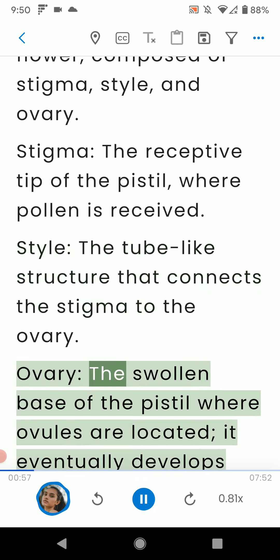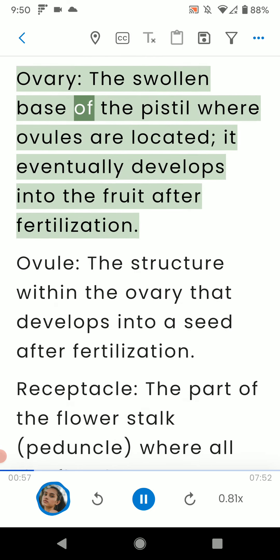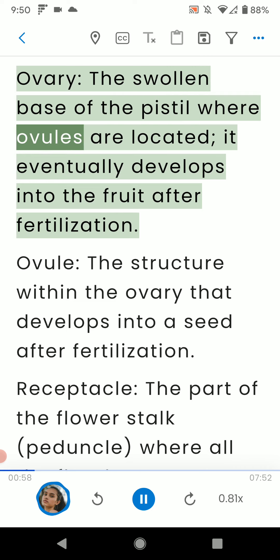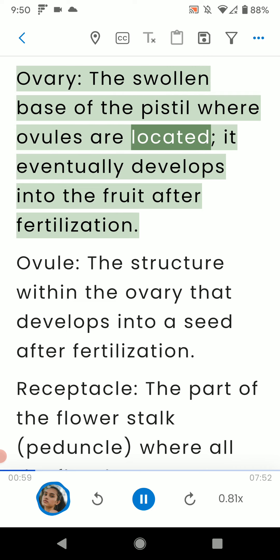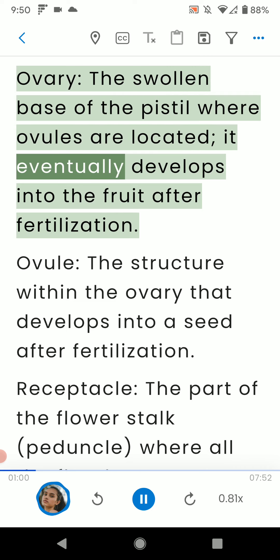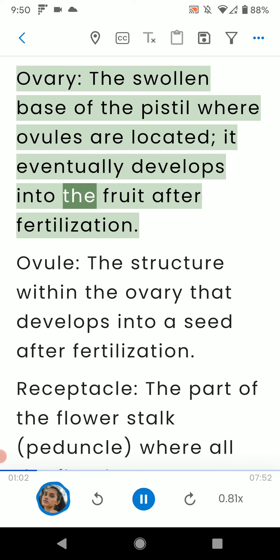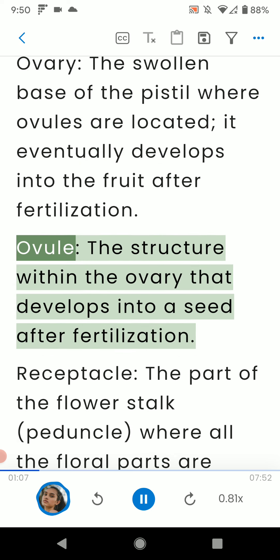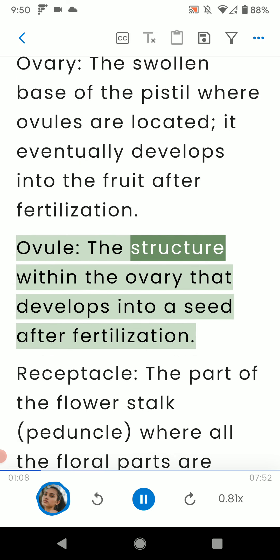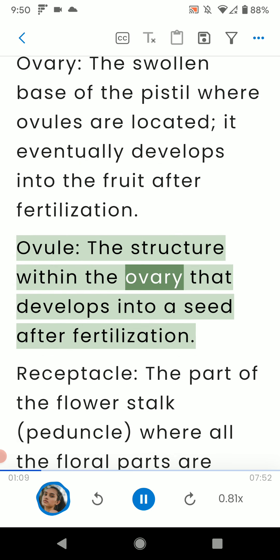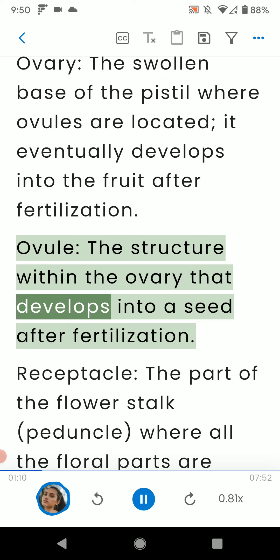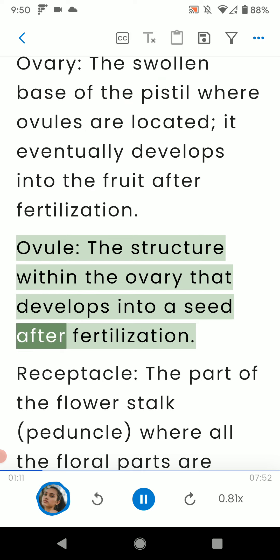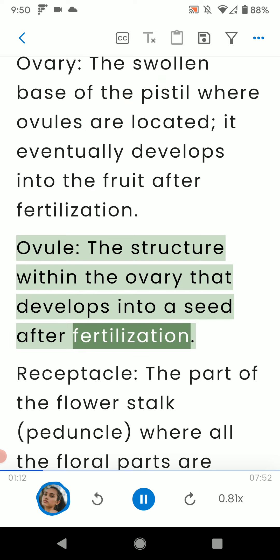Ovary: the swollen base of the pistil where ovules are located. It eventually develops into the fruit after fertilization. Ovule: the structure within the ovary that develops into a seed after fertilization.